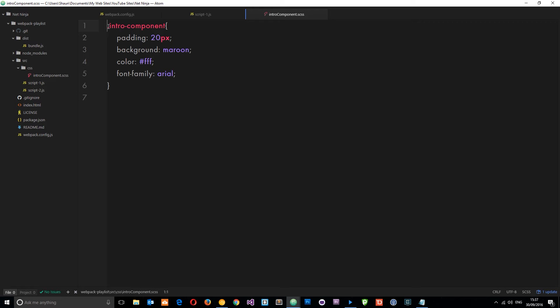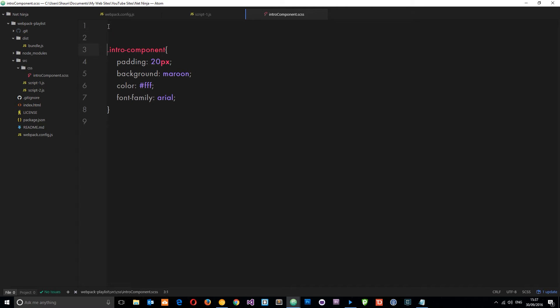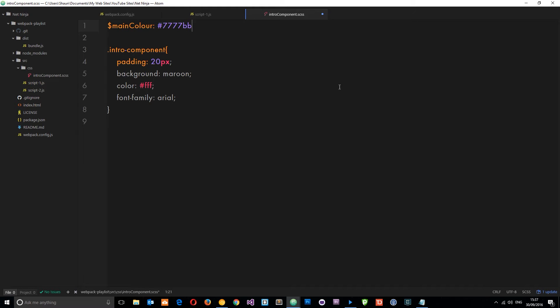If you don't know what SASS is, check out my SASS for beginners playlist. But I'm just going to keep this really simple. I'm going to declare a variable up here at the top and I'm going to call this main color and set this equal to 7777BB.